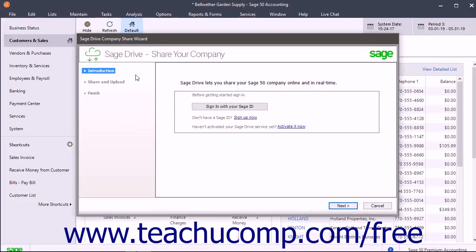To sign in with an existing Sage ID for which the service has been activated, click the Sign In With Your Sage ID button to sign in within the Sage ID Login window that opens.